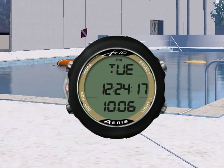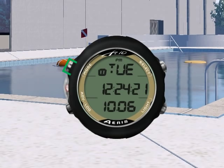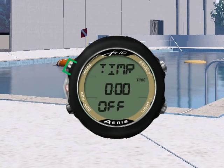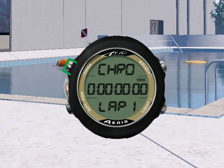To scroll through the alternate screens, press mode for less than 2 seconds. You will see the alternate time, countdown timer, and chronograph.